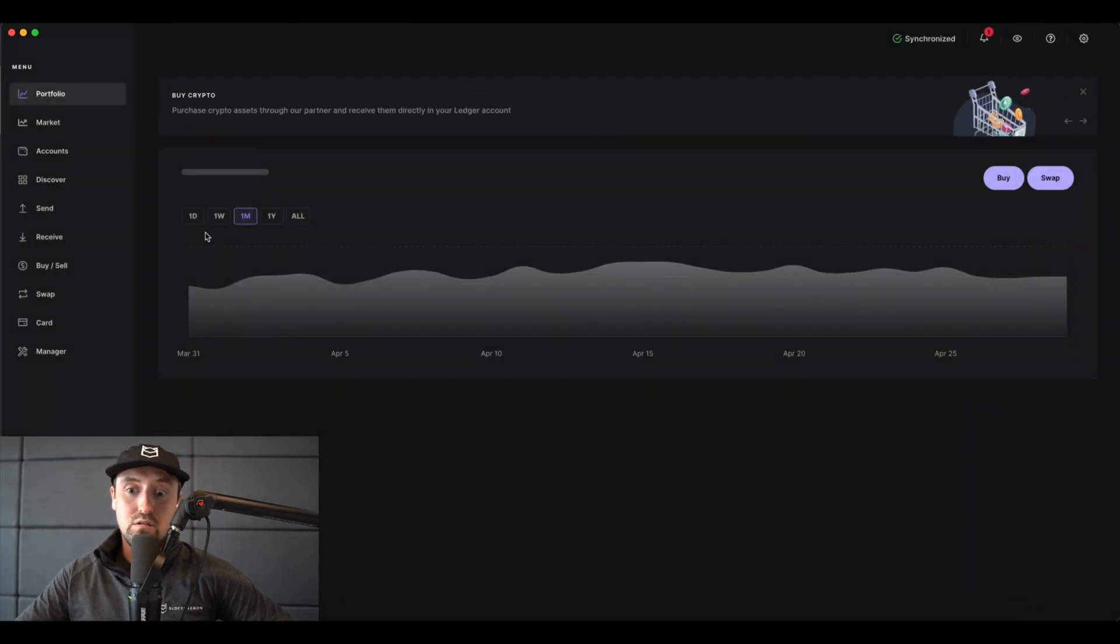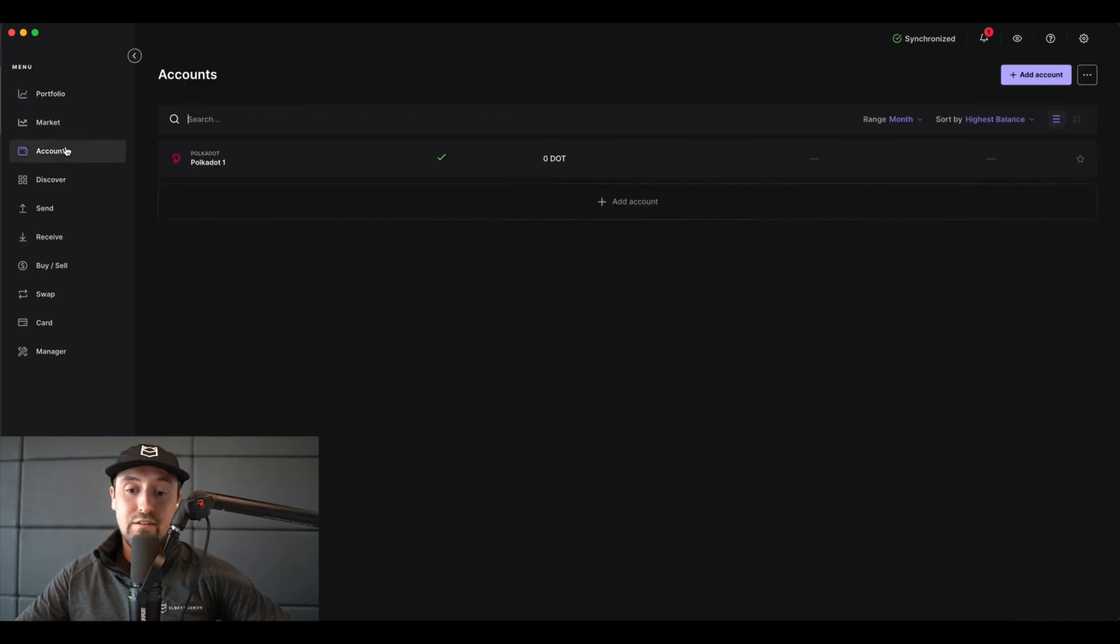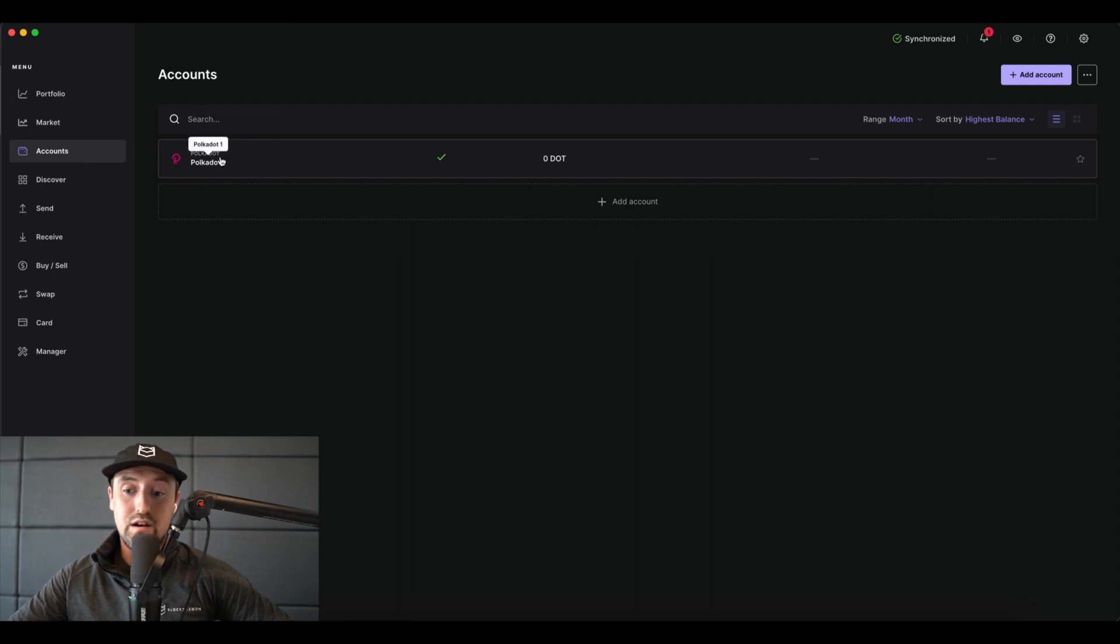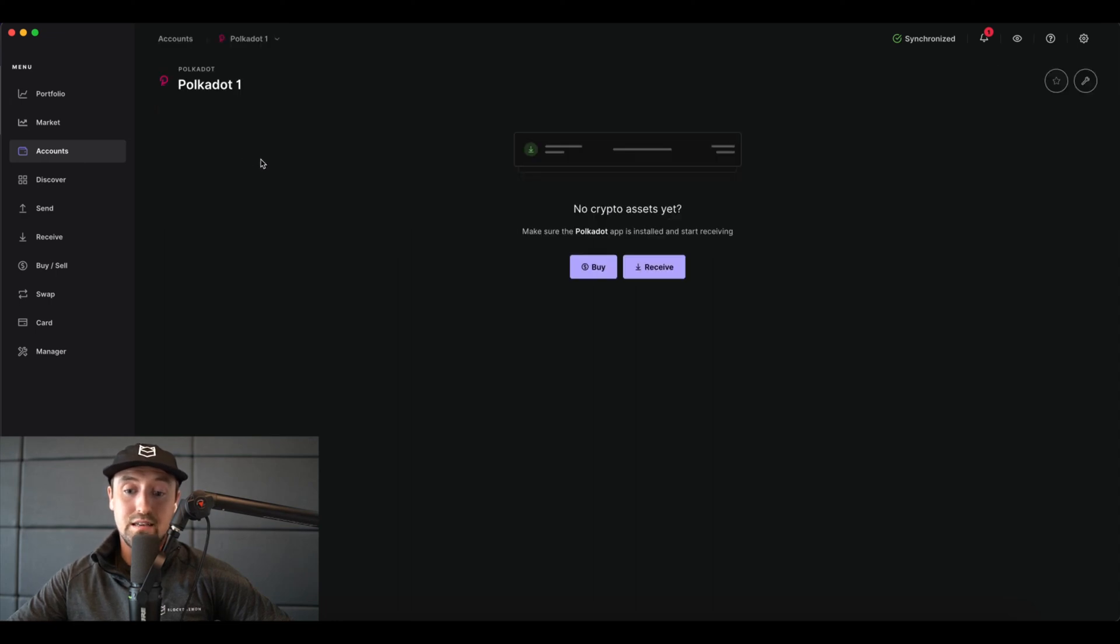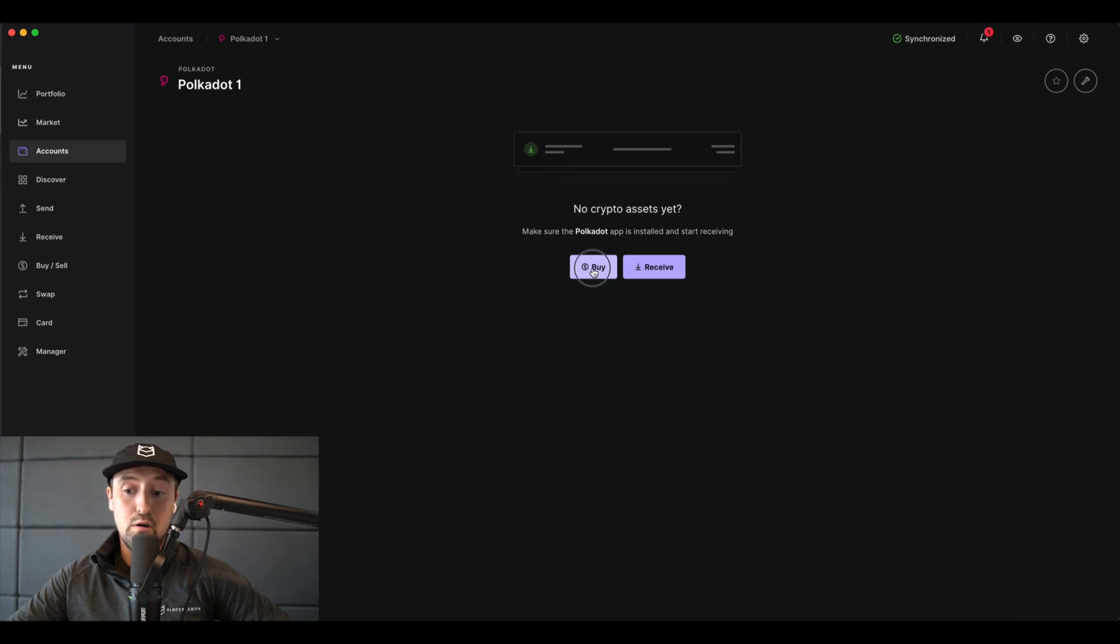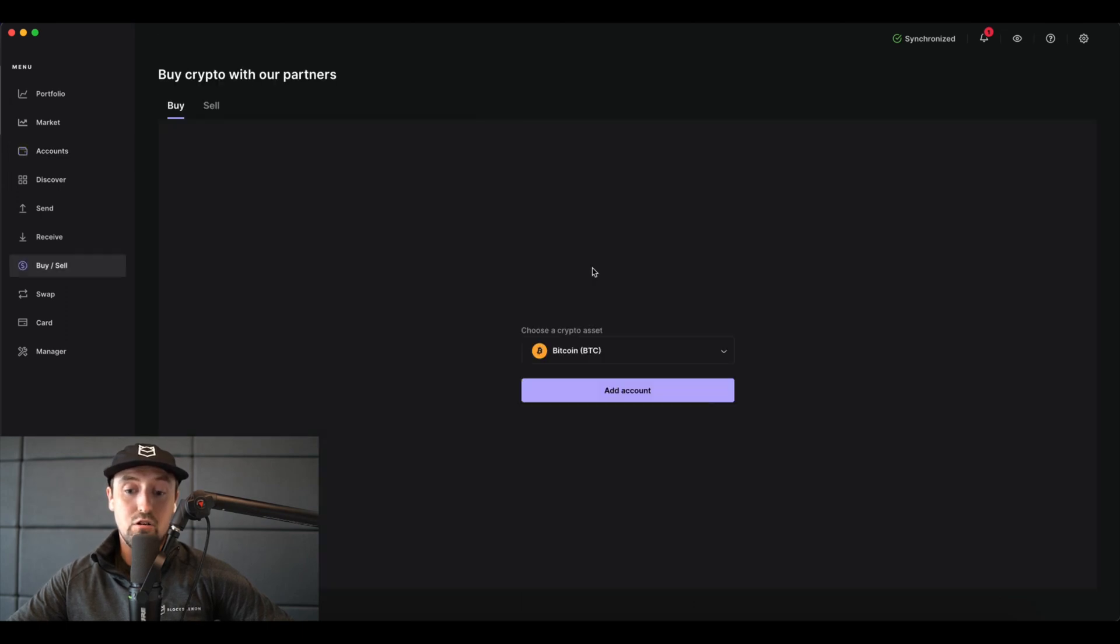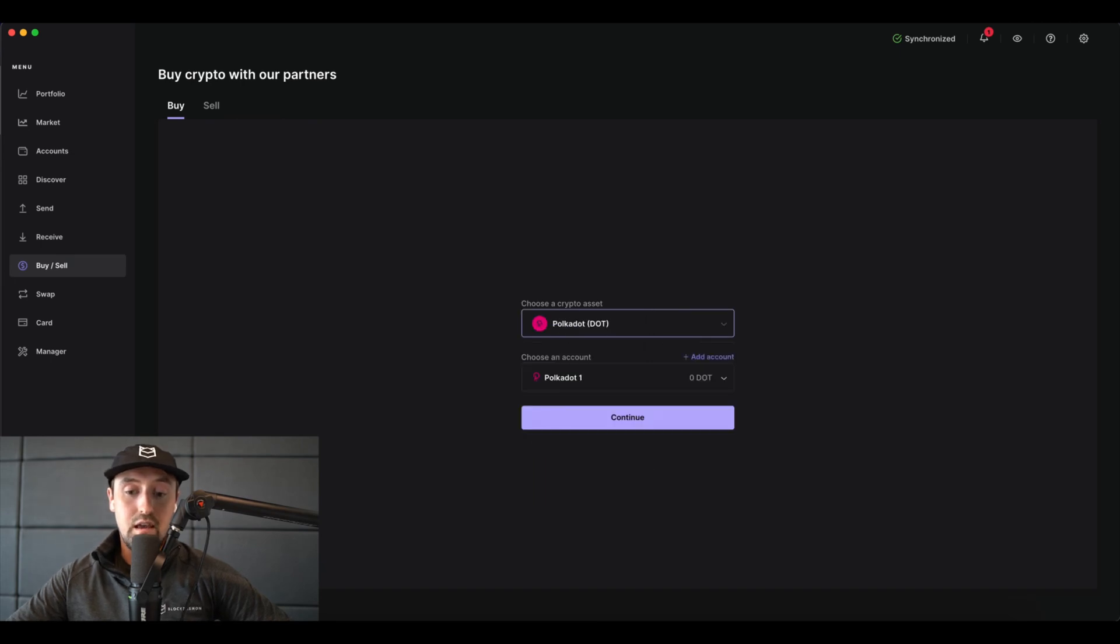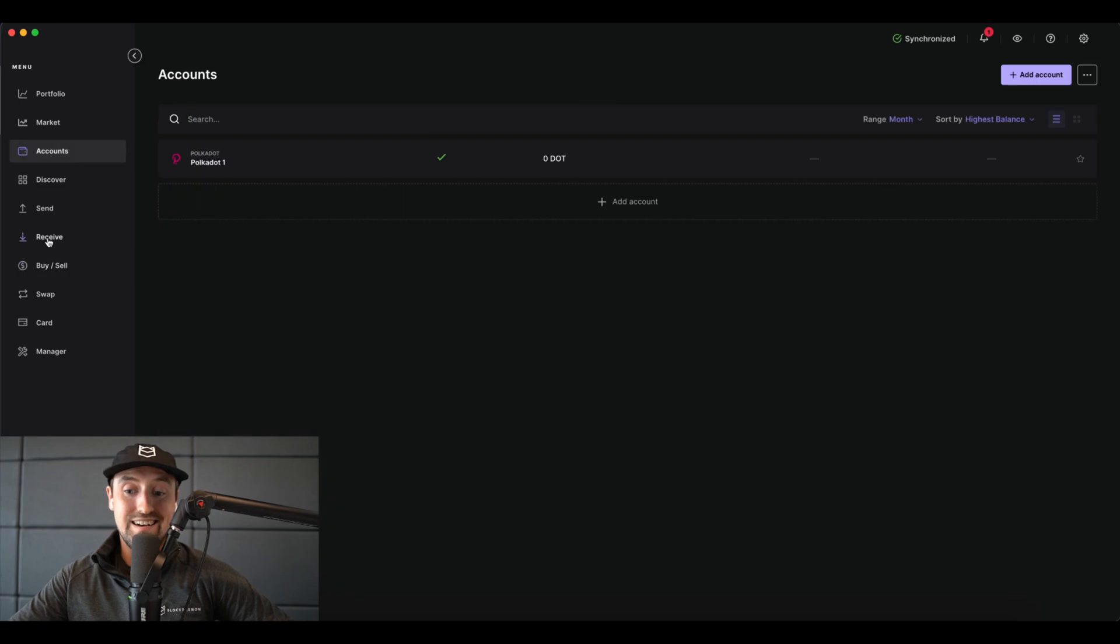Now that we've added our Polkadot account to the Polkadot app, we'll need to add funds to start staking. To do this, click on the accounts button in the left sidebar and you'll see that our DOT balance is currently zero. When I click on our account, you'll see that we have the option to top up by either buying DOT or receiving it from another source. In order to stake on Ledger Live, I need a minimum of 10 DOT at the time of making this video.